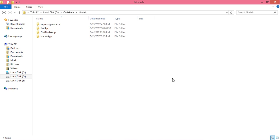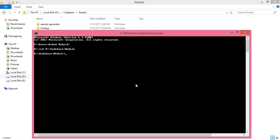In this video we are going to see how to use the application generator tool, express-generator, to quickly create an Express.js application skeleton. This express-generator package installs the express command line tool. Just open the command prompt.